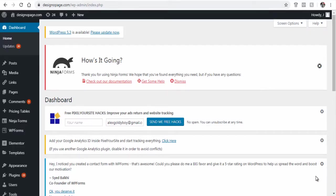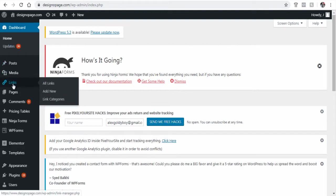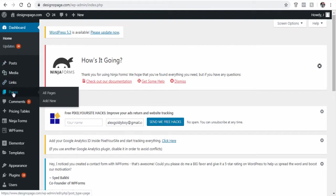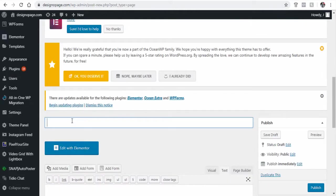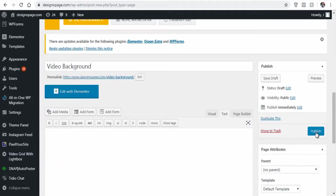Let's create a WordPress page with a video background. Click New Page under the WordPress dashboard. Next, let's name the page and before publishing, let's preview it.